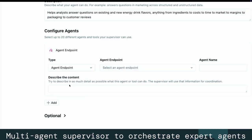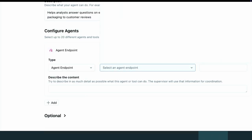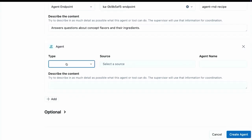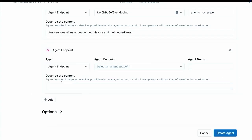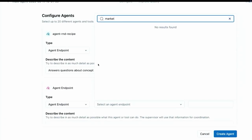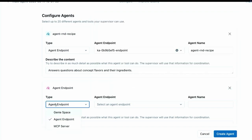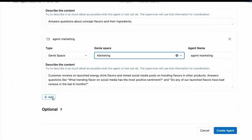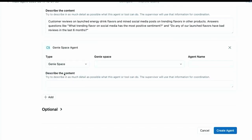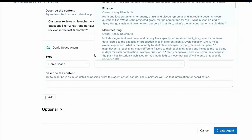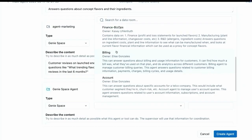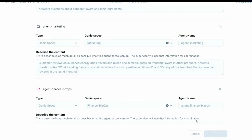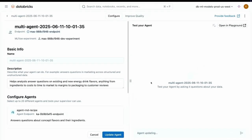Then I just need to configure my agents. We're first going to configure our agent endpoint. We're going to get the one that we've just built for the R&D team. Then we're going to configure a Genie Space. You'll also note that you could select an MCP server in here as well. Now we're going to hook it up to our marketing, and then we're going to connect it to our Genie Space from our finance and biz ops team. With that, I just had to click create agent. Super declarative way to do this. I just said what the task is I wanted this multi-agent system to do, I configured a bunch of agents together, and now I have an endpoint that I can query in line to test how it works.